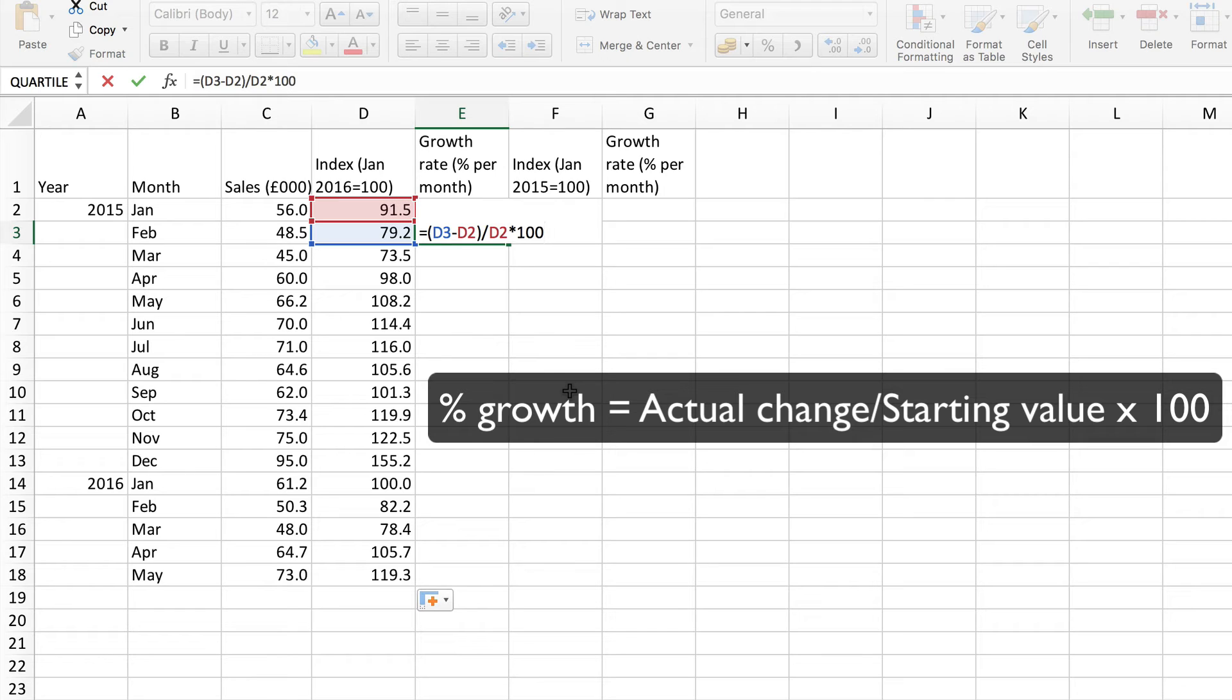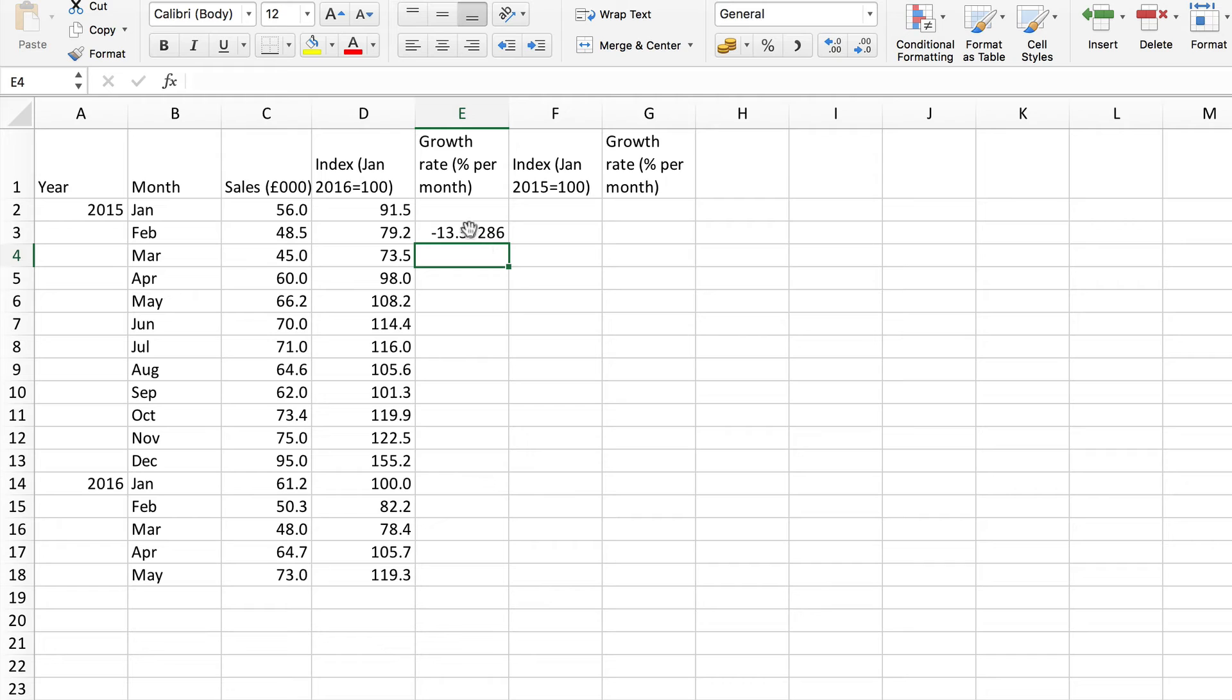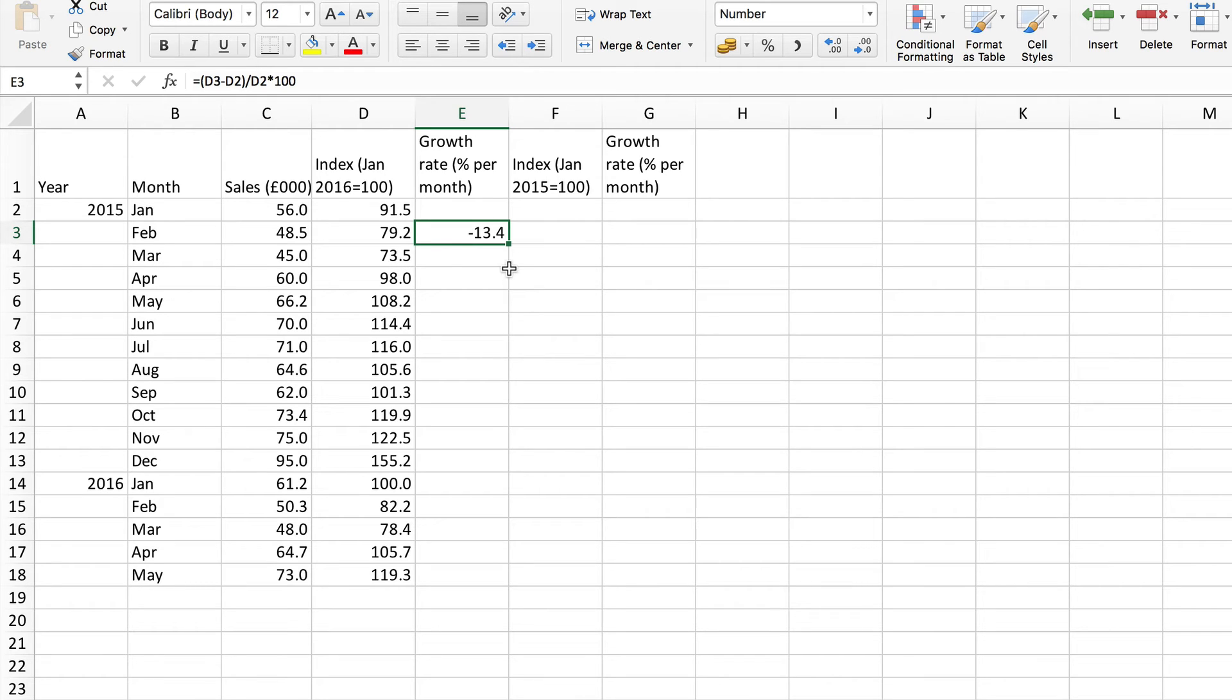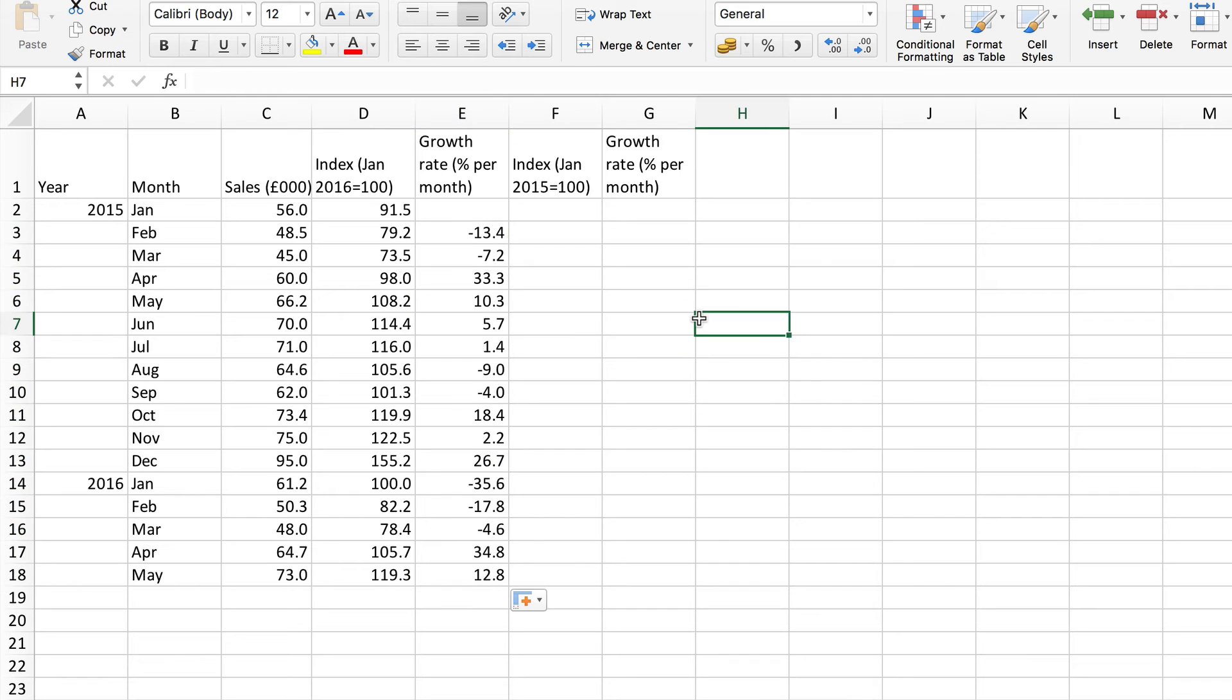So that should give me the percentage growth from January to February. Again I'll put that down to one decimal place. So there was a 13.4% fall here in sales from January to February. Now I can copy down here and do all the rest.